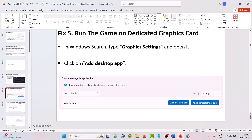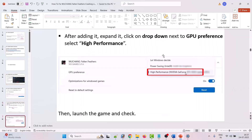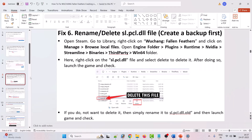The fifth solution is to run the game on the dedicated graphic card. In Windows search, type graphics settings and open it. Click on add desktop app and browse to C:/Program Files (x86)/Steam/steamapps/common/Wuchang Fallen Feathers folder, then open the ProjectPlag folder, Binaries folder, Win64 folder. Select the ProjectPlag-Win64-Shipping.exe file and click add. After adding it, expand it, click on the dropdown next to GPU preference and select high performance, then launch the game and check.